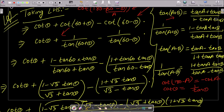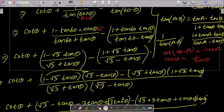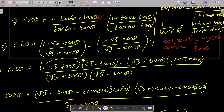Here 1 divided by tan(60+θ): the denominator comes to the numerator using tan(A+B) = (tan A + tan B)/(1 - tan A·tan B) in reverse. Similarly for 1 by tan(60-θ), use the tan(A-B) formula in reverse to get (1 + tan A·tan B)/(tan A - tan B).